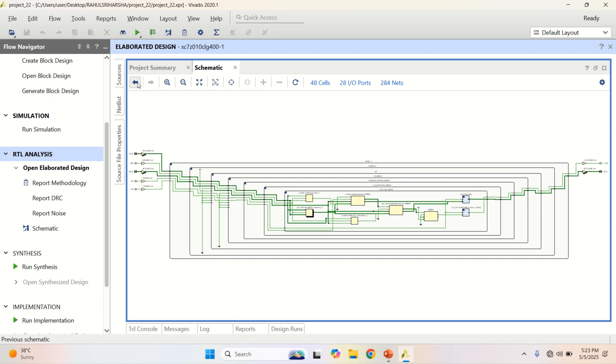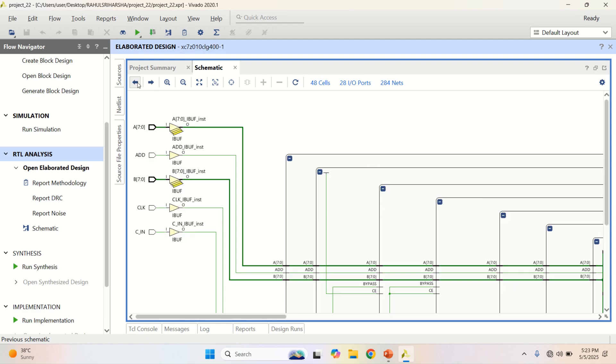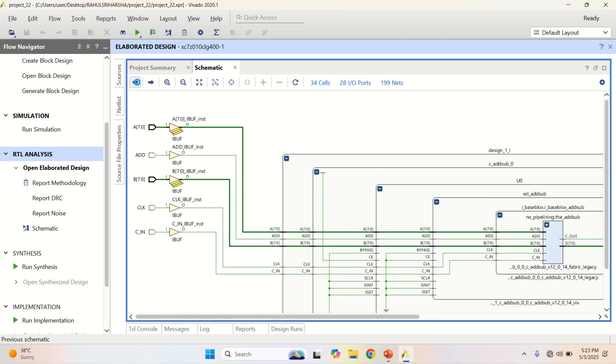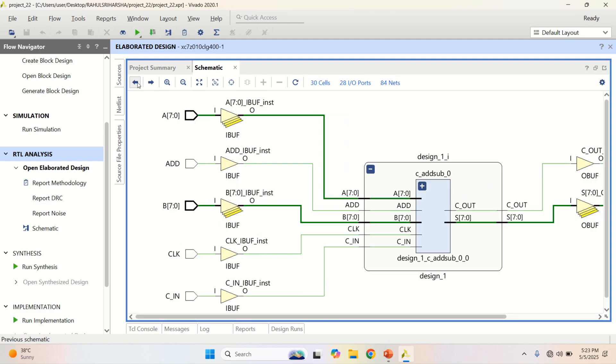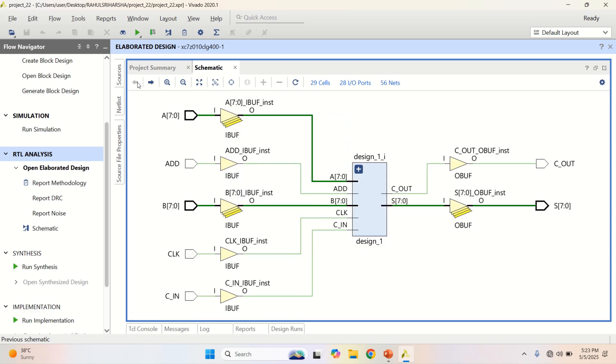So, you can click the previous to come out of this. Finally, this is the RTL level of adder subtractor IP. Thank you.